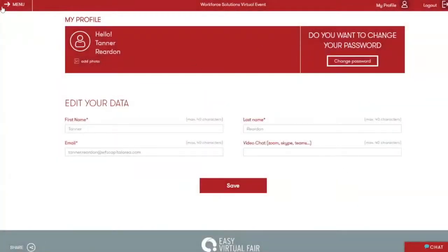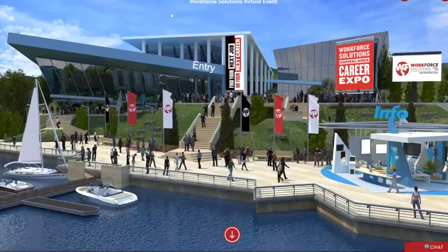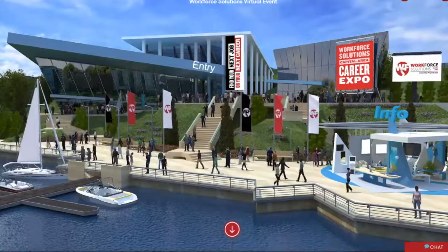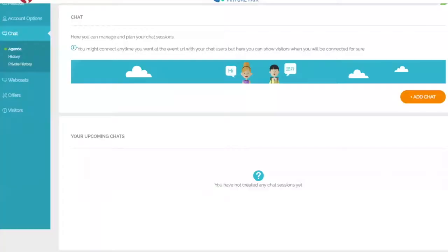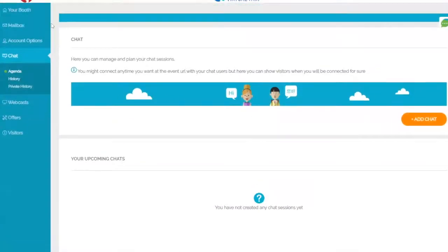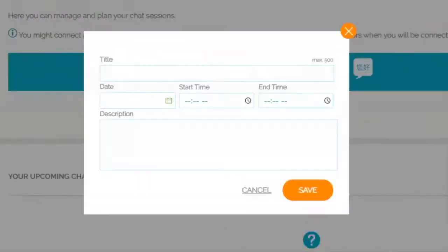You can go back to the home screen via this menu button. Now, before we move on and start navigating through the fair, we're going to see what it looks like to schedule a chat. So we're going to click into the back end of your booth. On this left-hand menu, you've got your different options. Click on chat and click this orange oval on the right that says Add Chat.